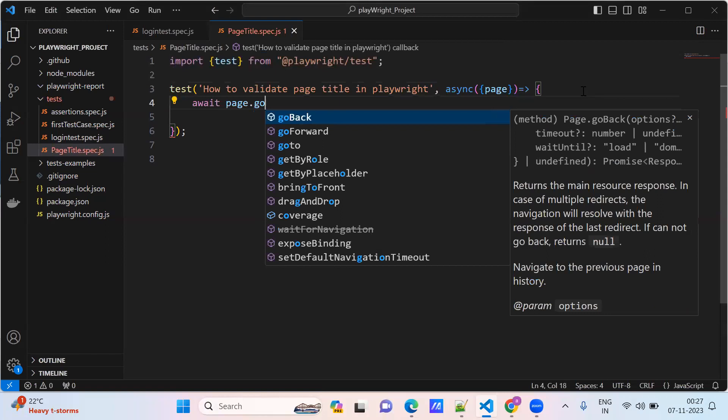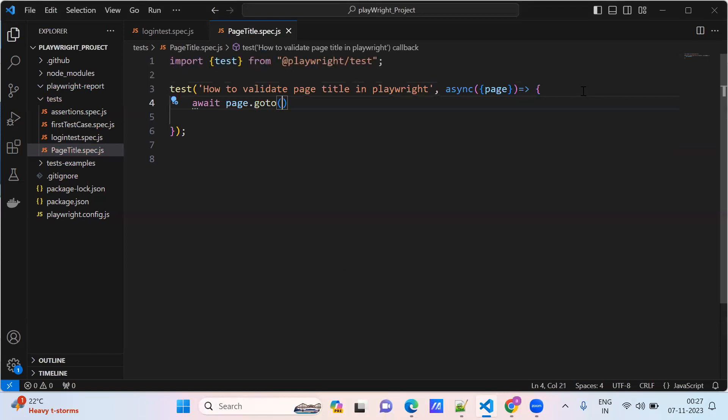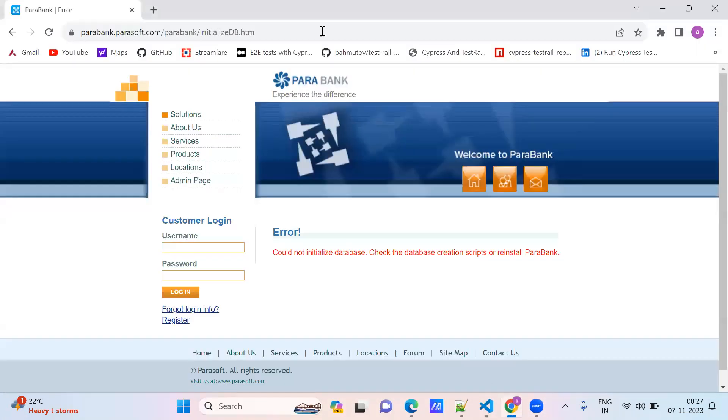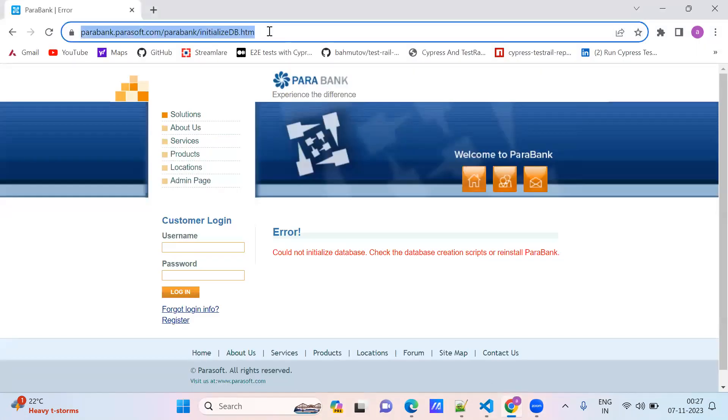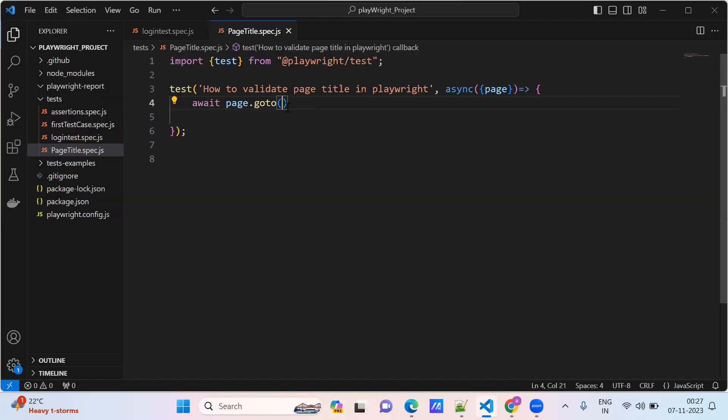We need to launch the browser using page.goto method, so we use the goto method in the test.